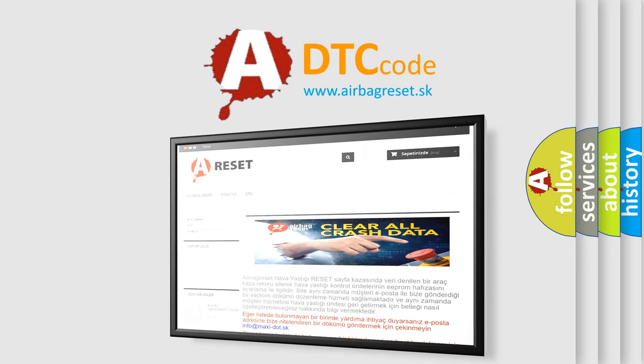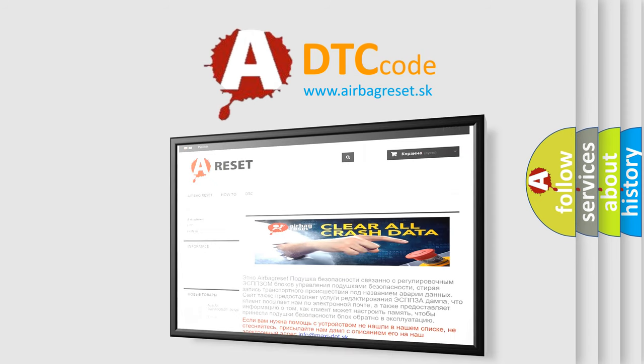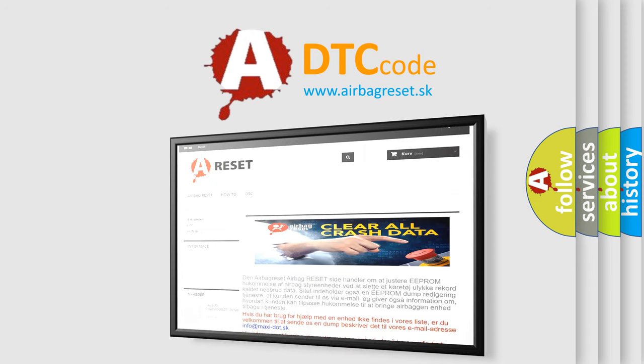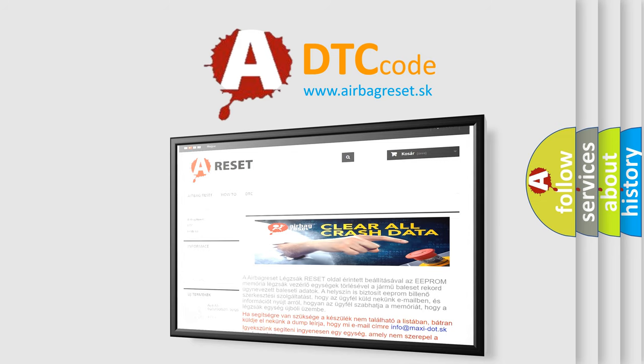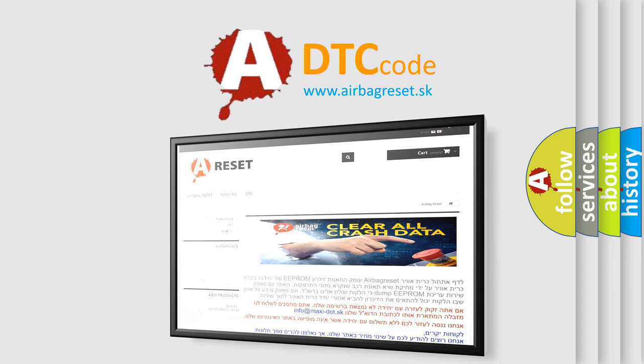The airbag reset website aims to provide information in 52 languages. Thank you for your attention and stay tuned for the next video.